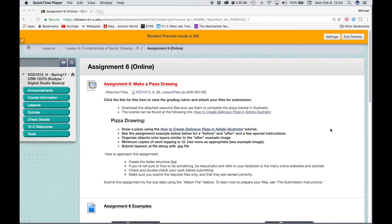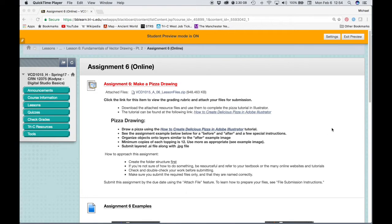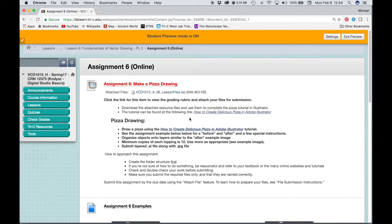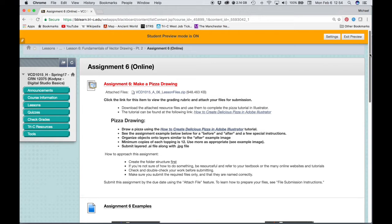Okay, let's start working on our Make a Pizza Drawing assignment. We want to take a look at the assignment requirements. We're going to download the lesson files, click on a link that will take us to an online tutorial that will show us step-by-step how to create our pizza using Illustrator.